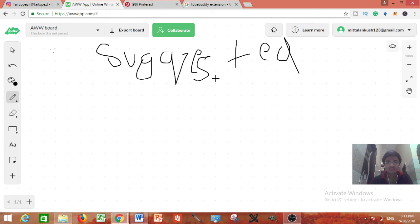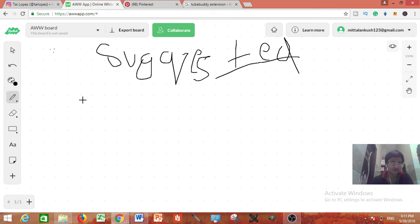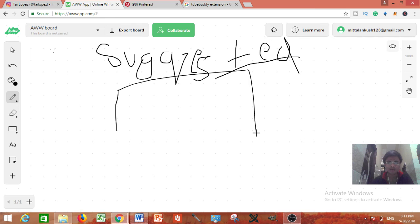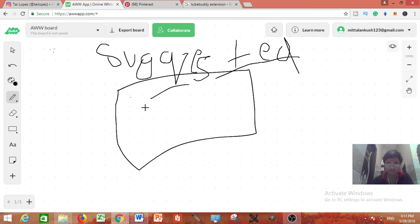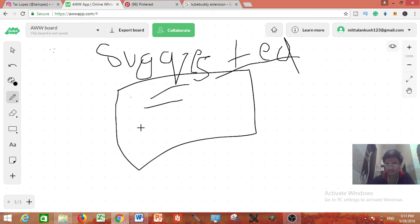Generally most of the big channels are getting about 90% of their views from the suggested videos. This is the kind of stuff you need to play with but remember there are some things you need to do. Let me tell you how you should make thumbnail. For example here is thumbnail how to make money on Instagram. You need to write something over here make money on Instagram.